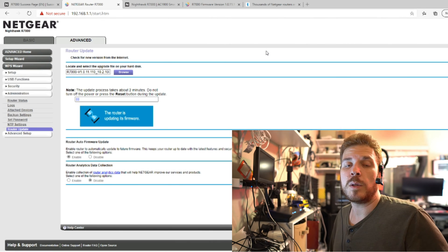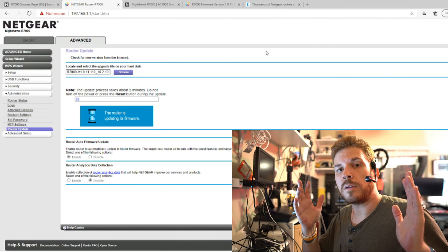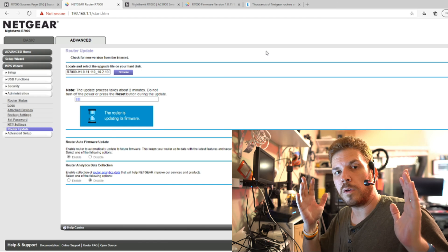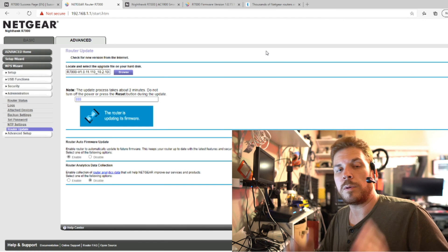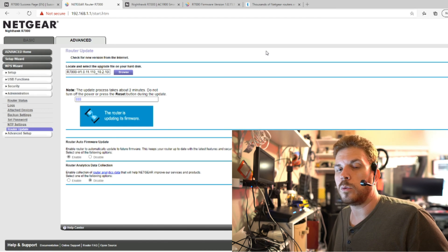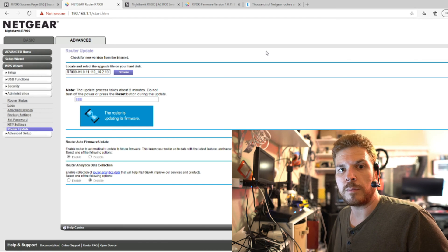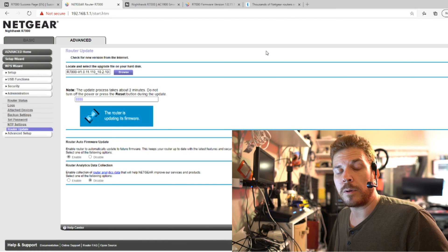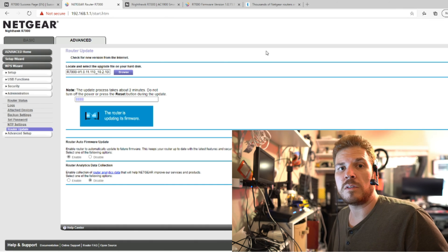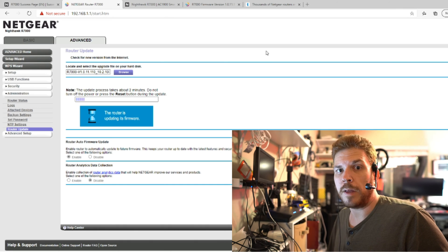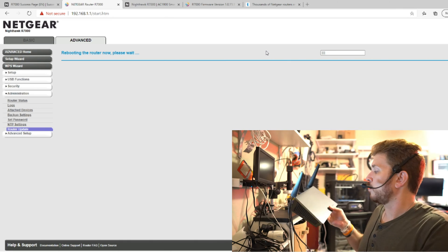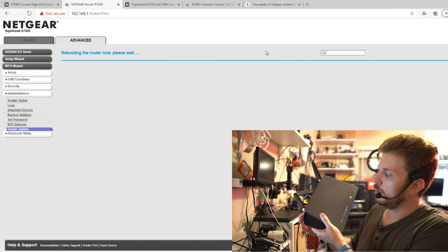Now again, you absolutely want to do this over an Ethernet cable. Do not risk breaking your router just for the convenience of using Wi-Fi. It is rebooting again.